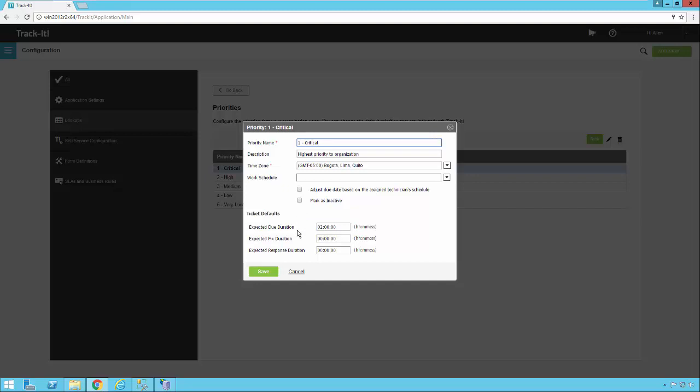So let's take a look at some of these default time settings at the bottom. The expected due duration is how many hours, minutes, and seconds from the time the ticket is logged until the time the due date is set for that ticket that's put in. So if it's 12 noon and somebody puts in a ticket that meets this critical priority, then the due date will be set two hours from then or 2 p.m.